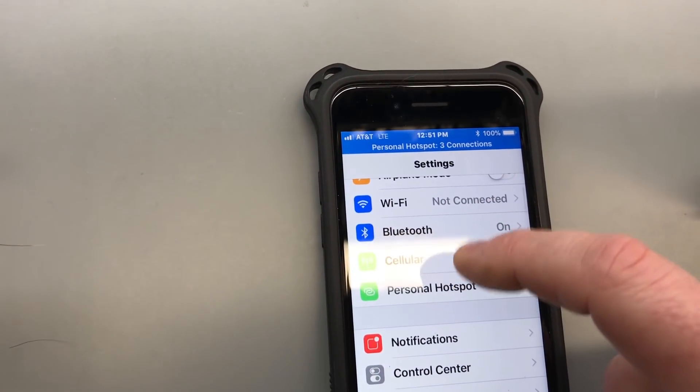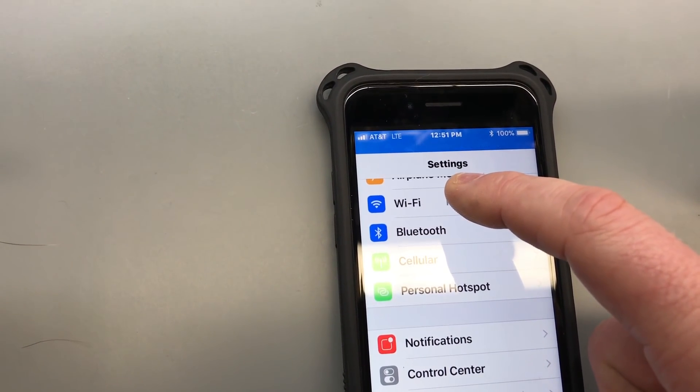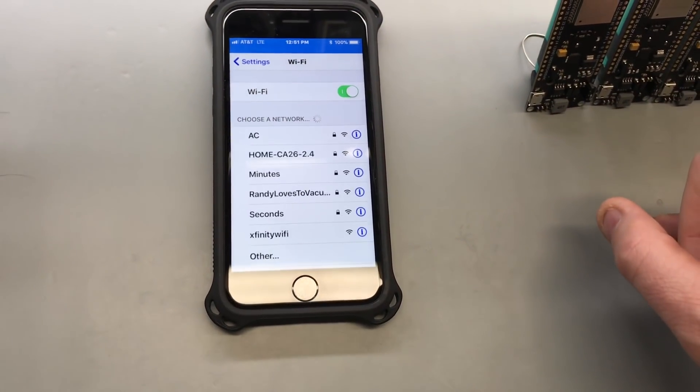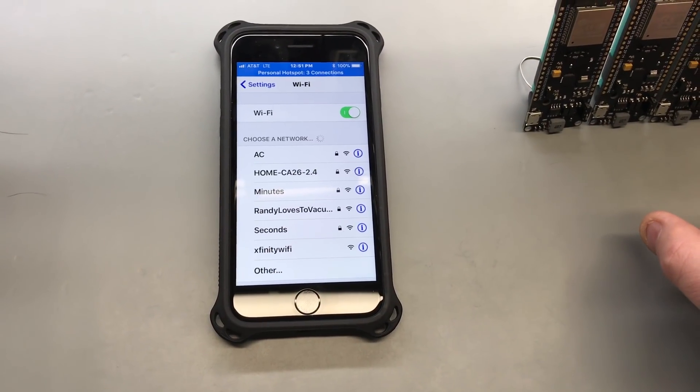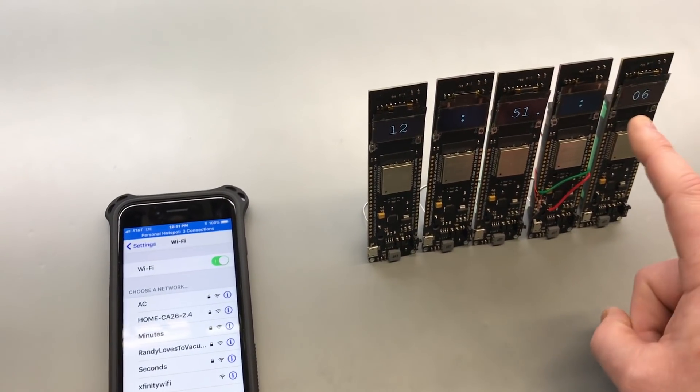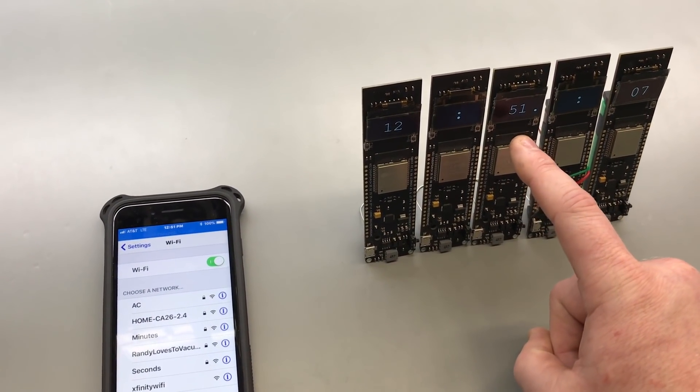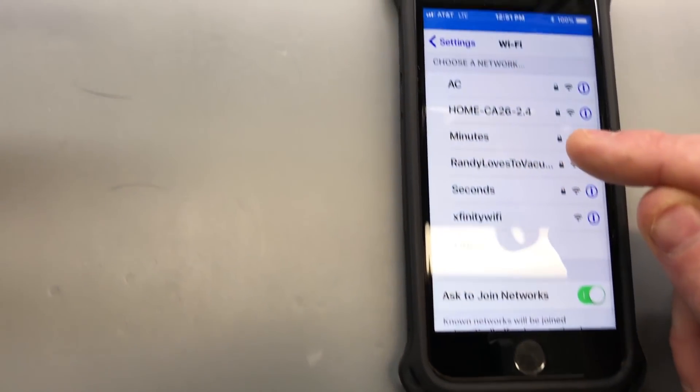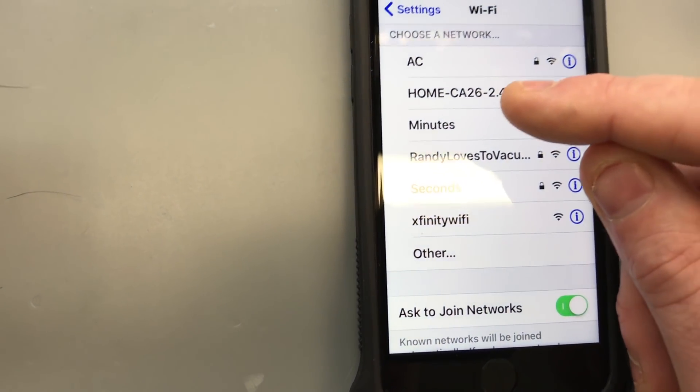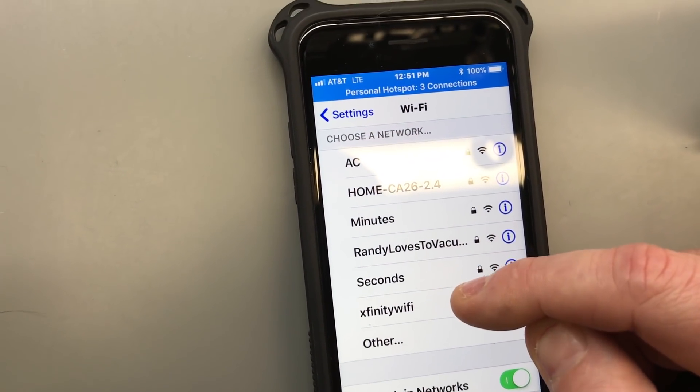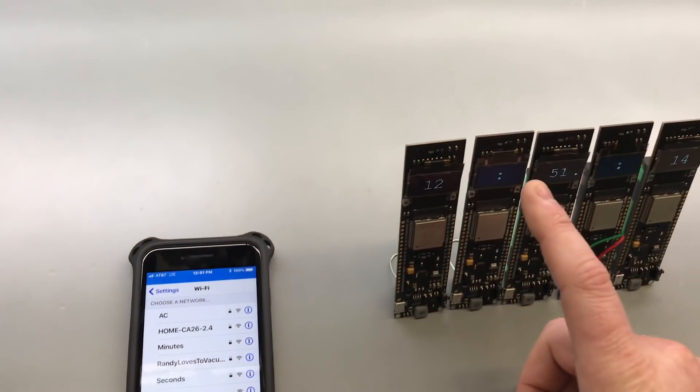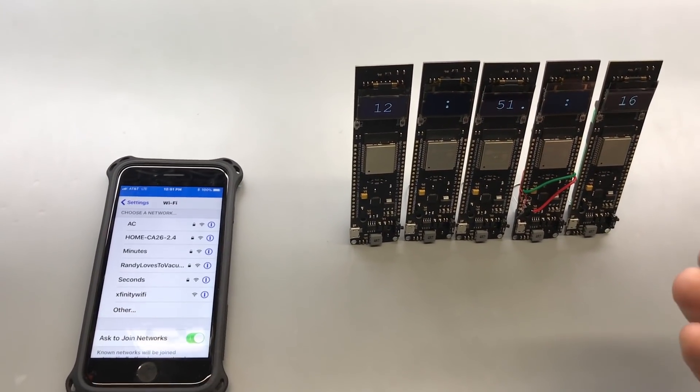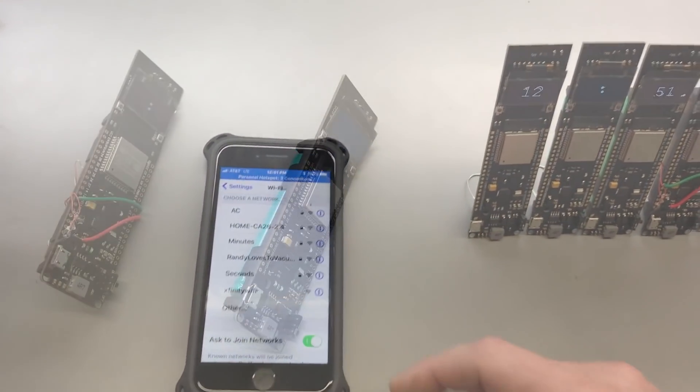If we come back and look at the Wi-Fi, this unit and this unit, the minute and the second unit, actually have their own SSID. So there's the minutes and the seconds, and that's how these units know which units to connect to.